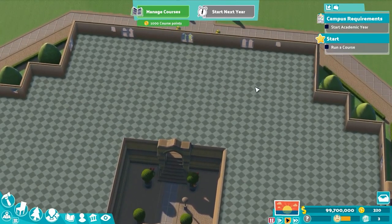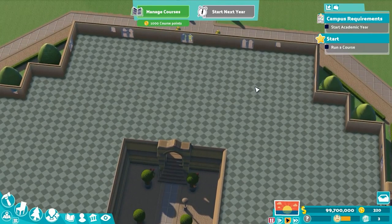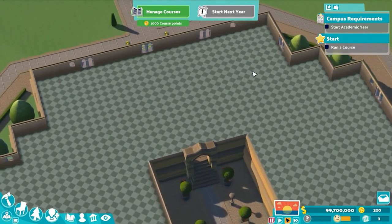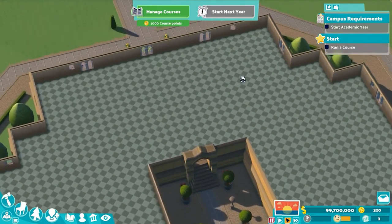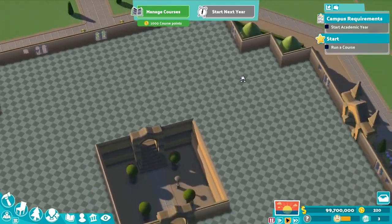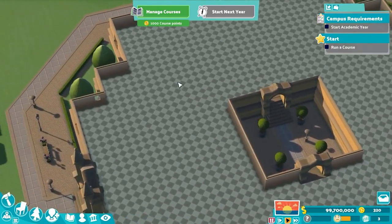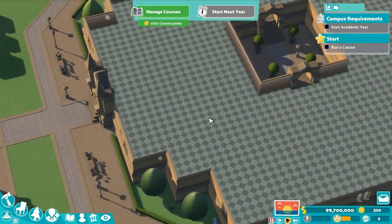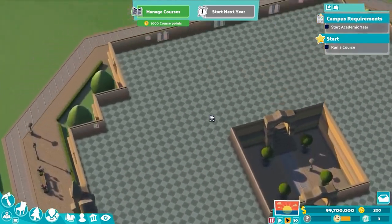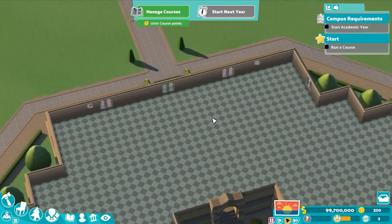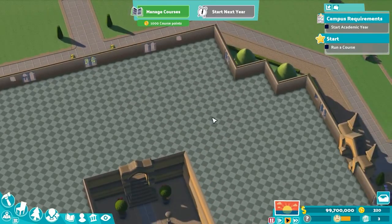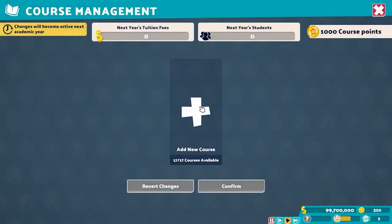The library is a very important room for your campus no matter what subjects you're running — could be robotics, could be science, could be anything. Everything requires the library. Well, that's a slightly misleading statement. Allow me to explain.